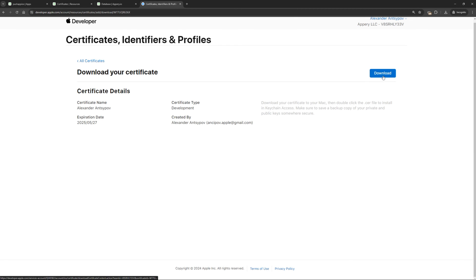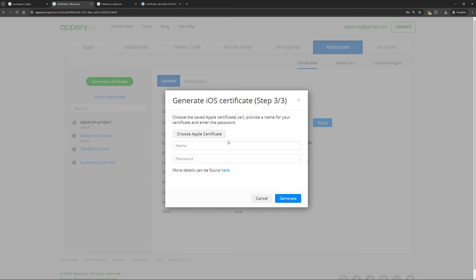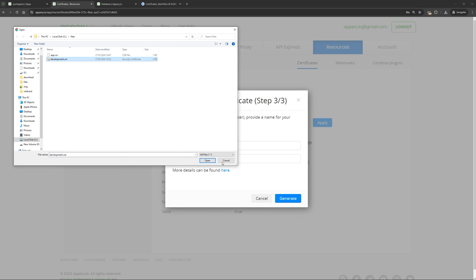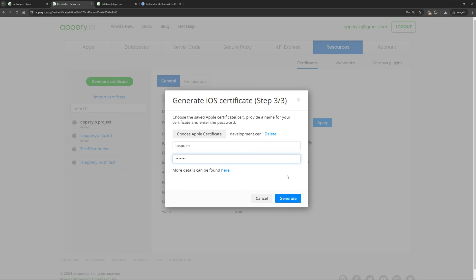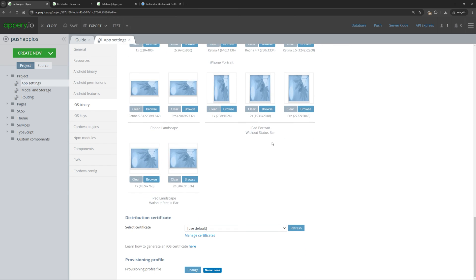Click continue and download. Then we return to Appery again. Select the certificate you just downloaded. Specify the name and also the password, and click the generate button. We just created our certificate, which can be used to sign a developer build of our application. You can see until what date our certificate will be valid. We also need to specify this certificate in the certificates section of our application.